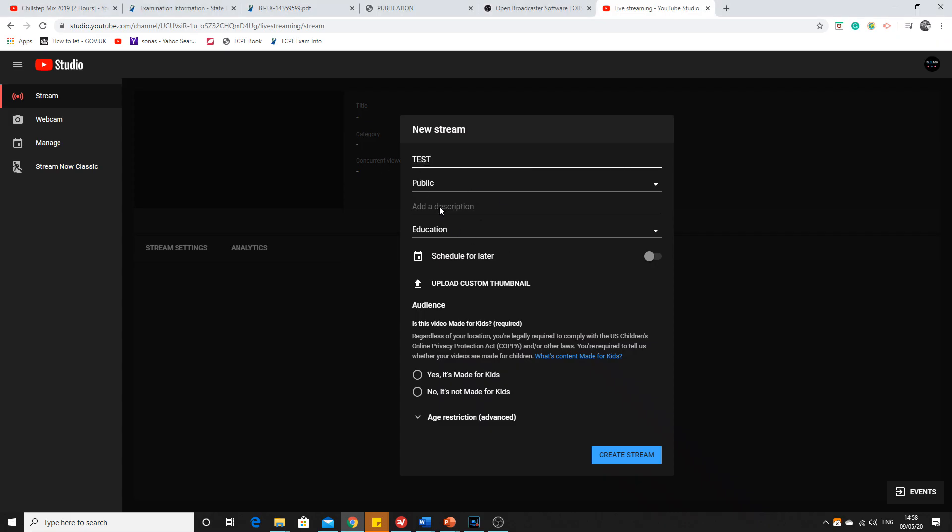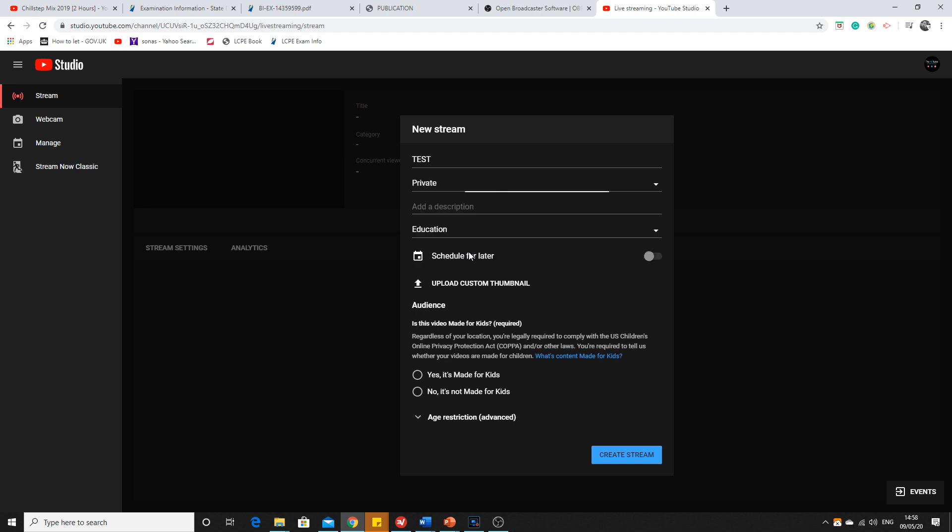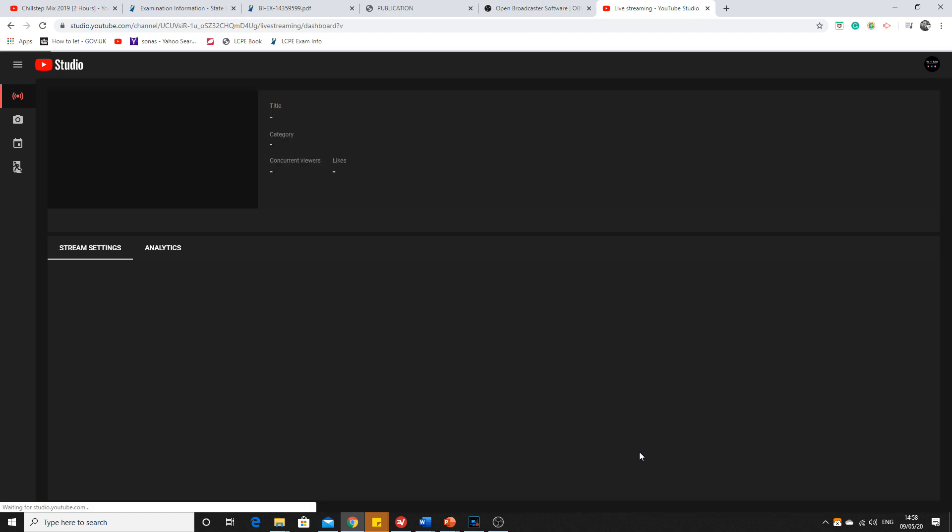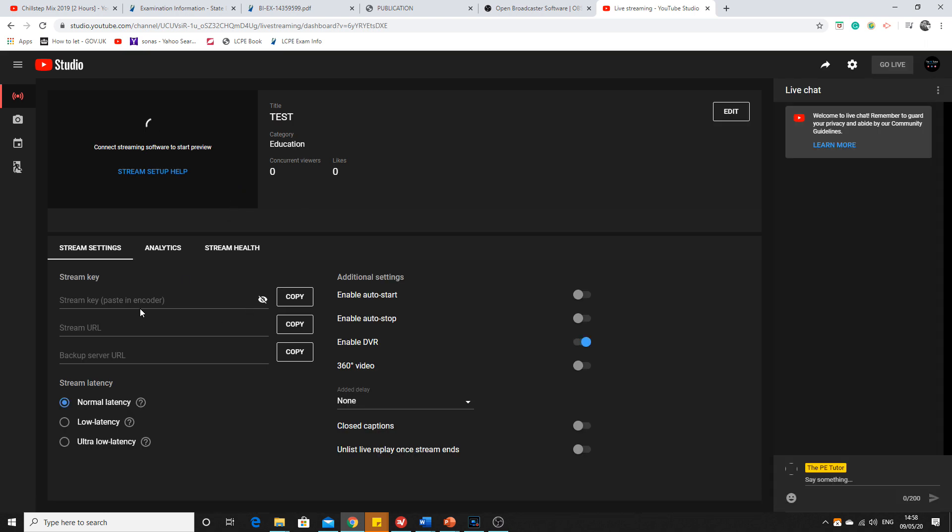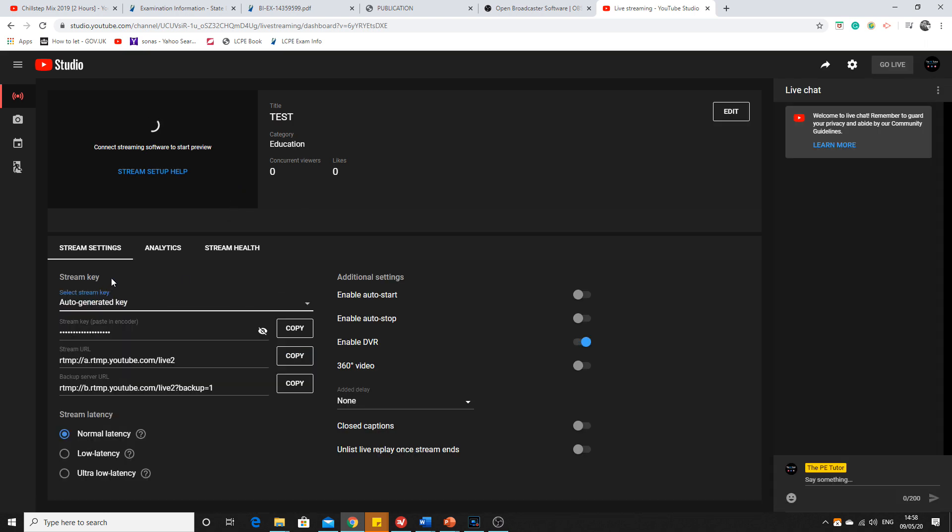That's where you would link up. If I put here 'test', make it private, not made for kids, create stream. In order to go live, you would come down into here, stream key. This one here, doesn't really matter what it looks like. Copy.